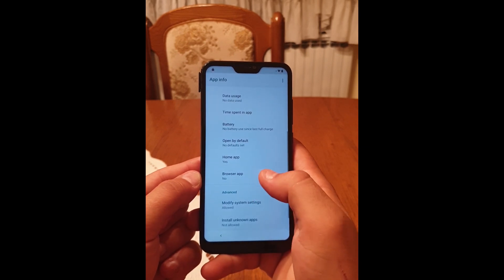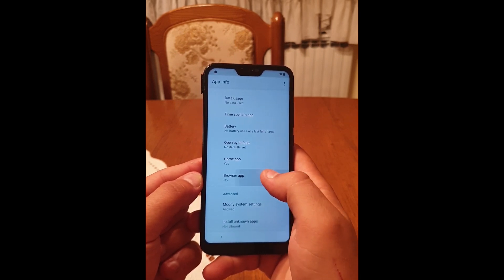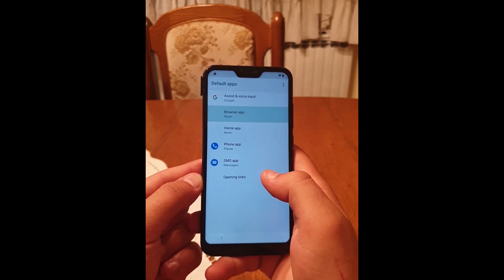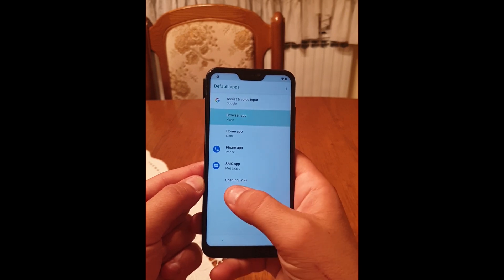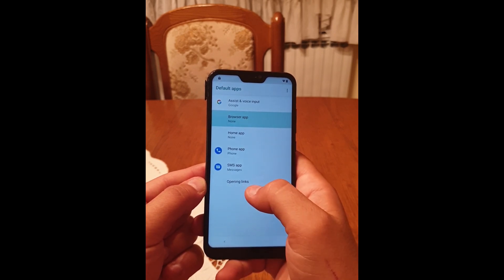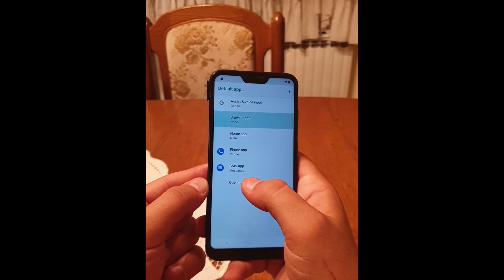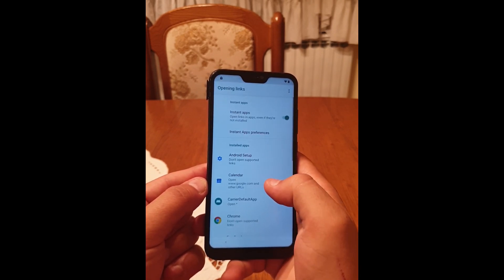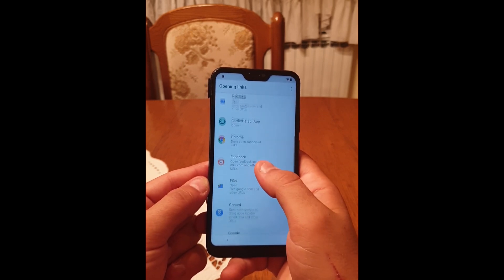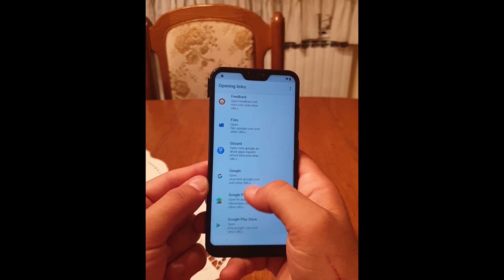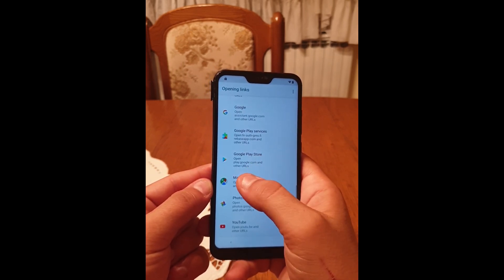Go back. Click on 'Browser App'. Under 'Opening Links' you have this option — click on it. Scroll down a bit and search for Maps.